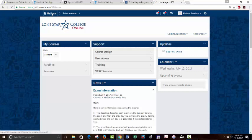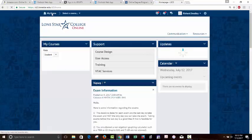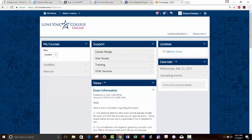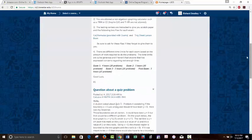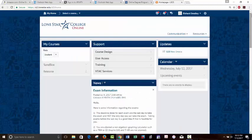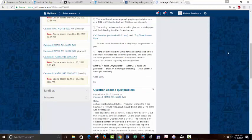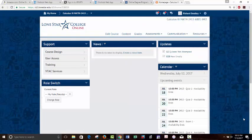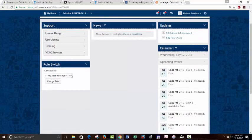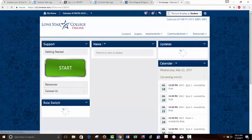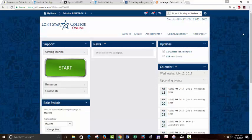Let me go back to the home page and bring up the actual course itself to switch to student view. There we go — it should look something like this for you. The main things you're looking at that you have to deal with are content, grades, and assessments, and we'll talk about those.